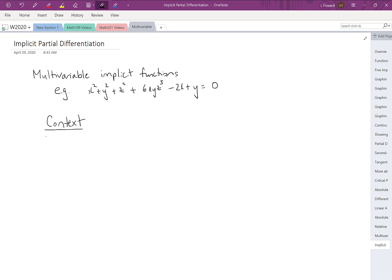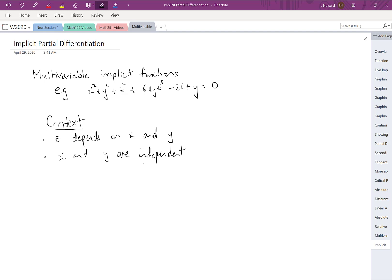There are two important things to understand about the context when we're talking about multivariable implicit functions. First, we consider z to depend on x and y. Even though we don't have an equation like z equals something, it's still possible to understand that z is somehow a function of x and y — in fact an implicit function of x and y. The variables x and y are independent, meaning y does not depend on x, x does not depend on y, but z depends on both. That's going to be important when thinking about our partial derivatives.